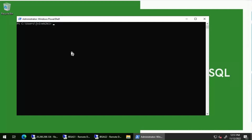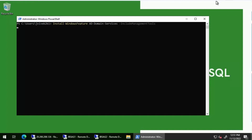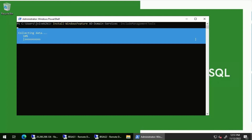The command I'm going to use is Install-WindowsFeature AD-Domain-Services, and I'm including the management tools. Let's press Enter. Let's wait for it to complete the installation. Right now it is 10% — I'll pause the video and resume it once the installation is completed.